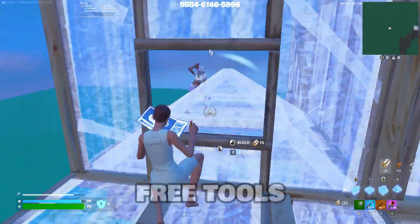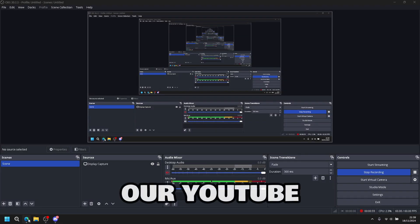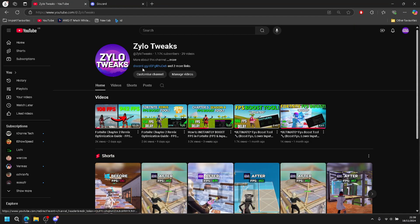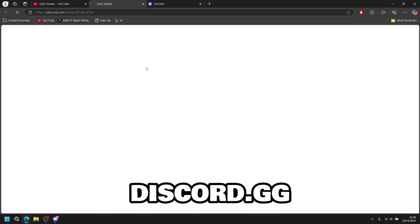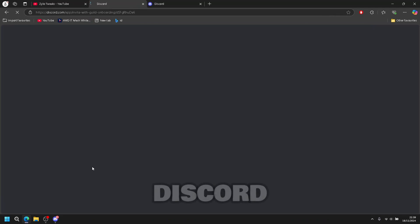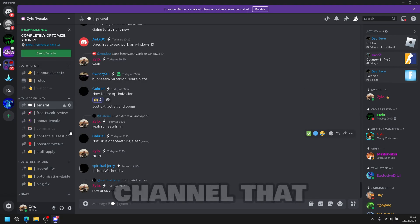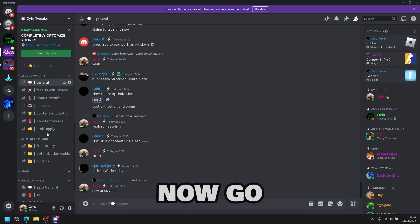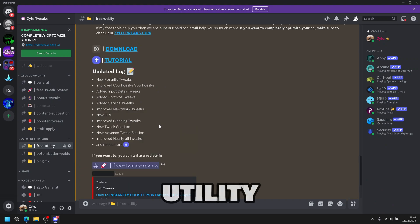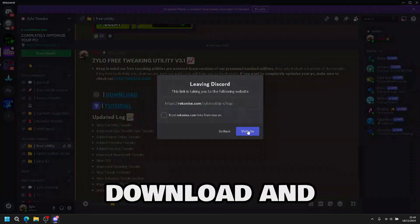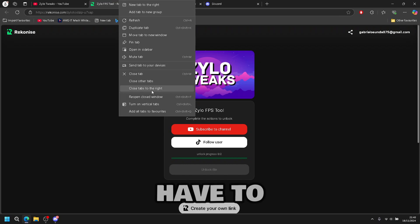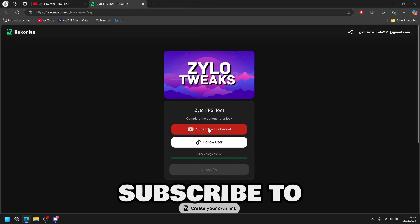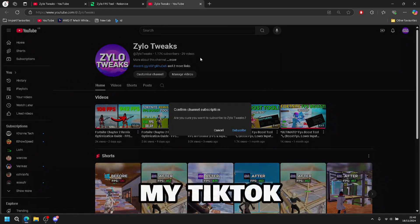First, to download our free tips, all you have to do is go to our YouTube channel, then look at the first link you see discord.gg. Once you do that, press continue to discord and you'll be in our channel. Then all you have to do now, go all the way down to your free utility, then click download and then visit the site. To get the tweaks, you're going to have to complete two actions: subscribe to the channel and follow my TikTok.